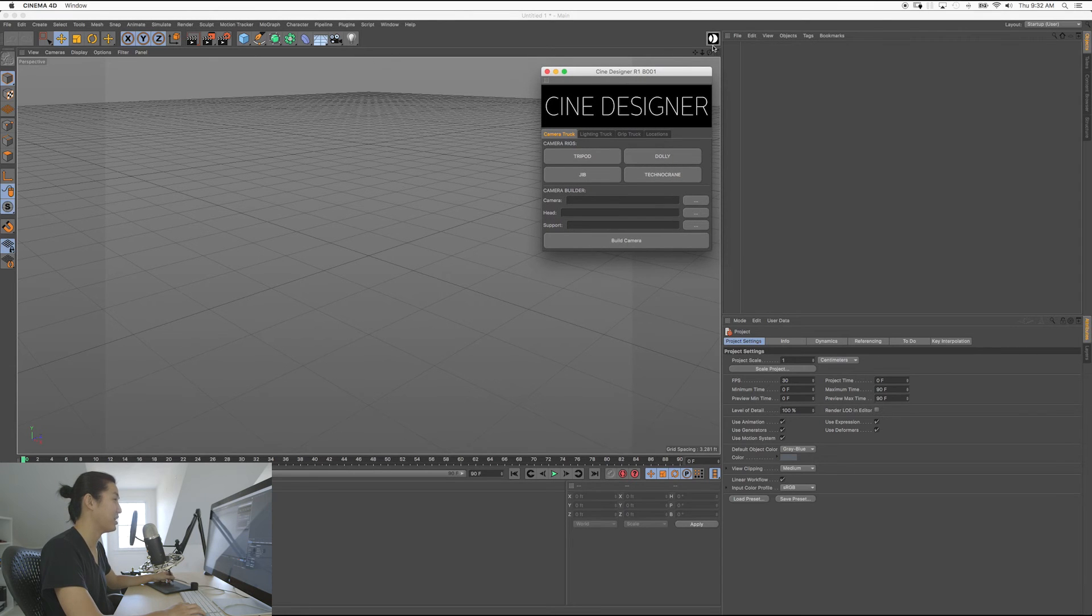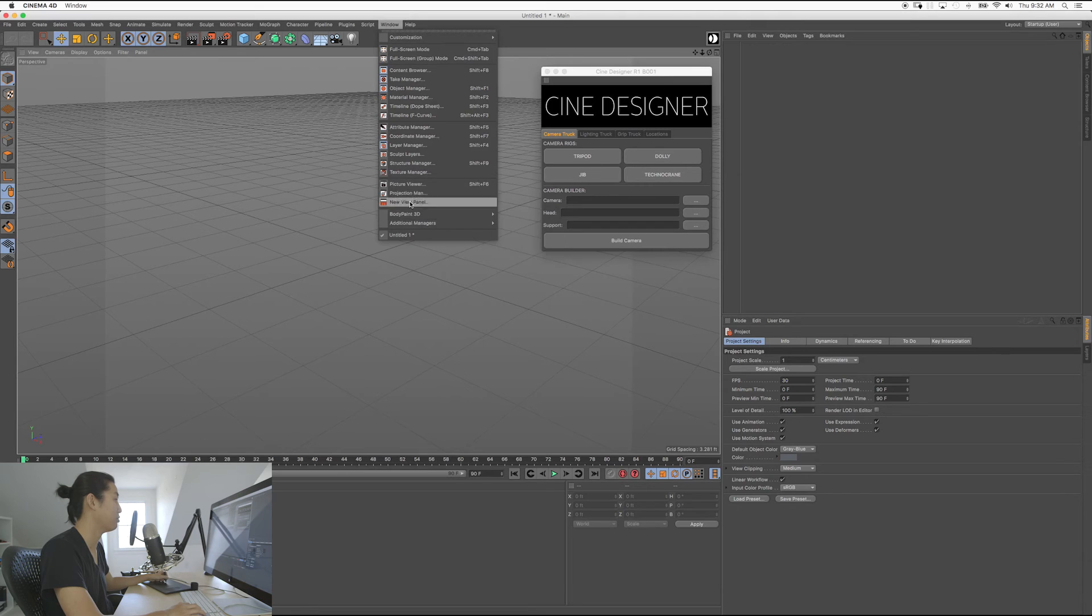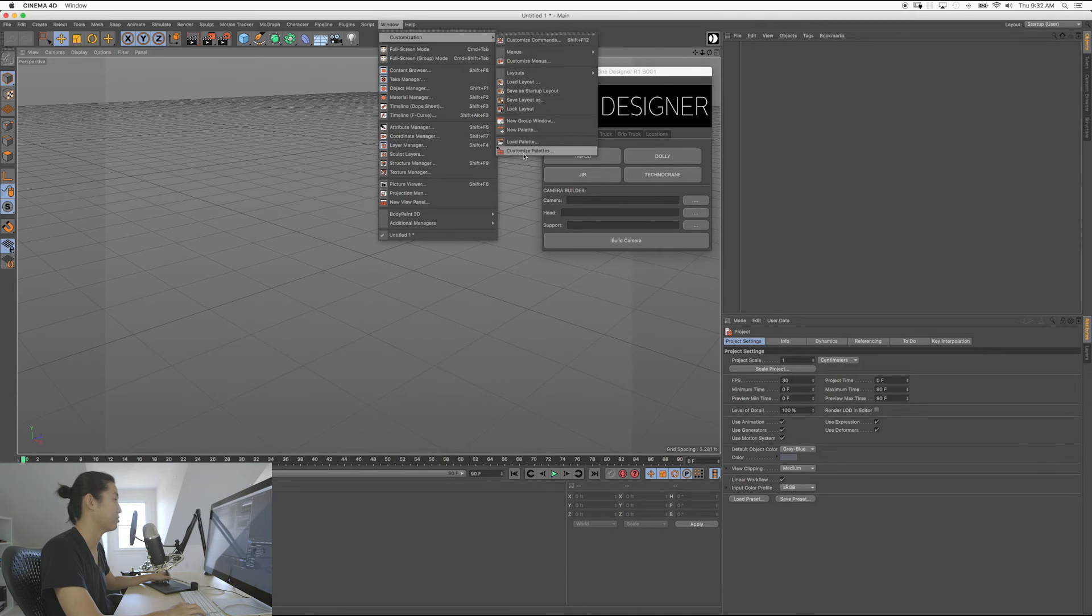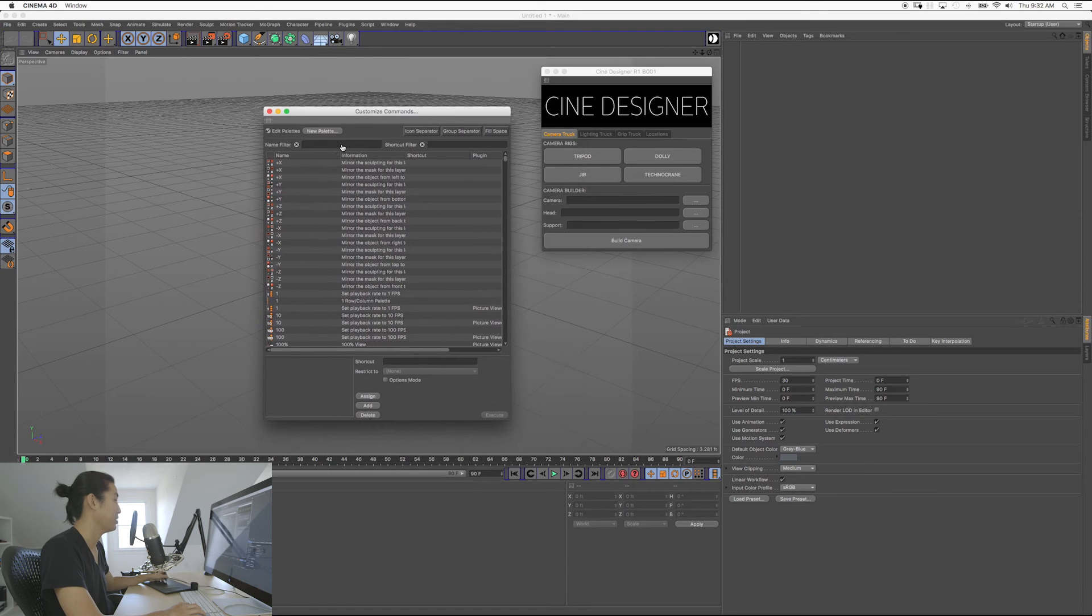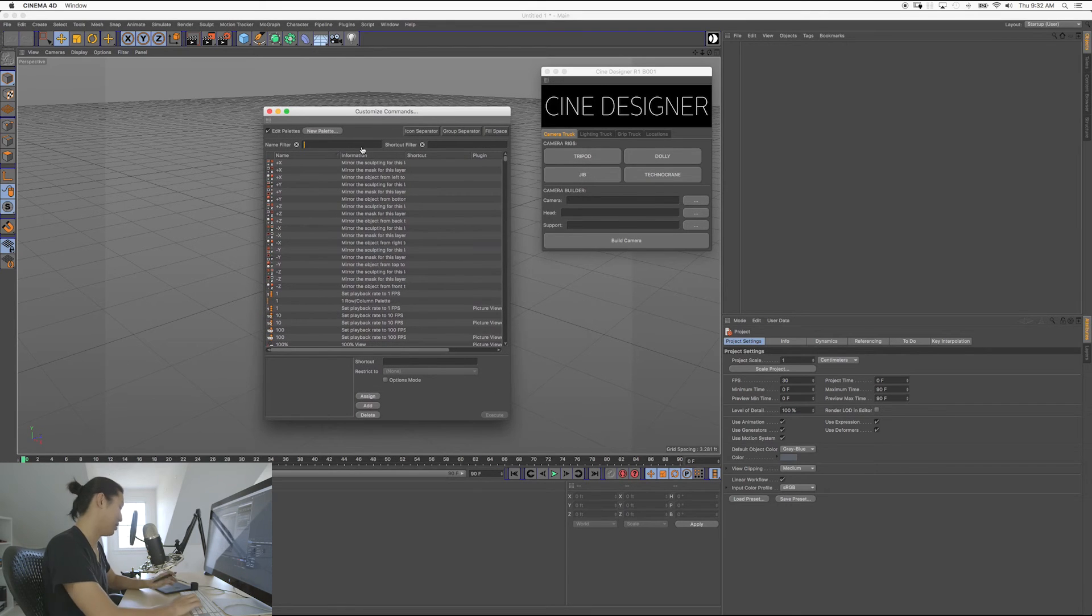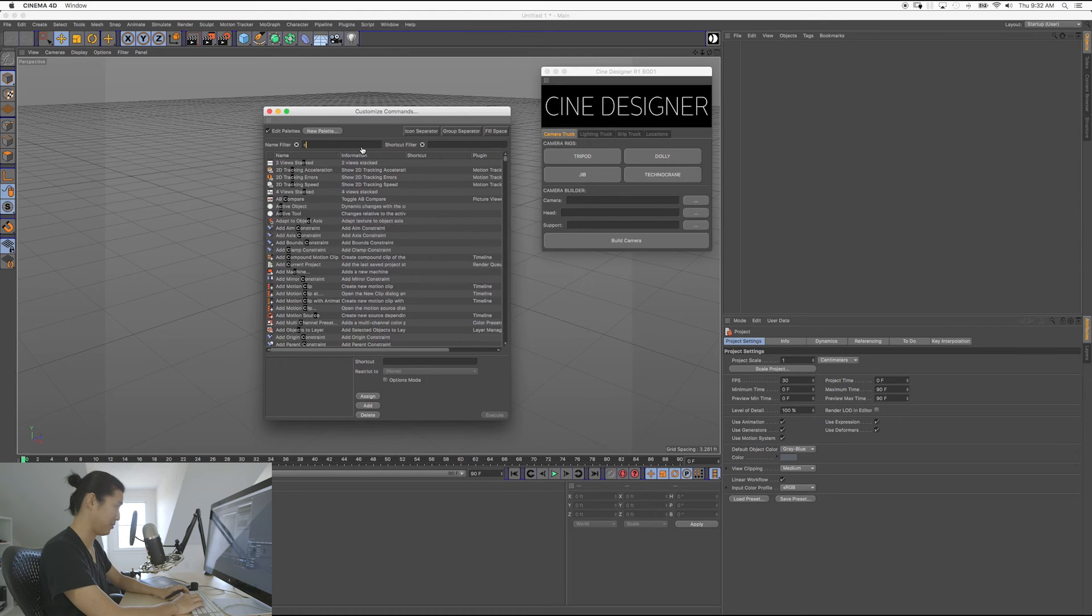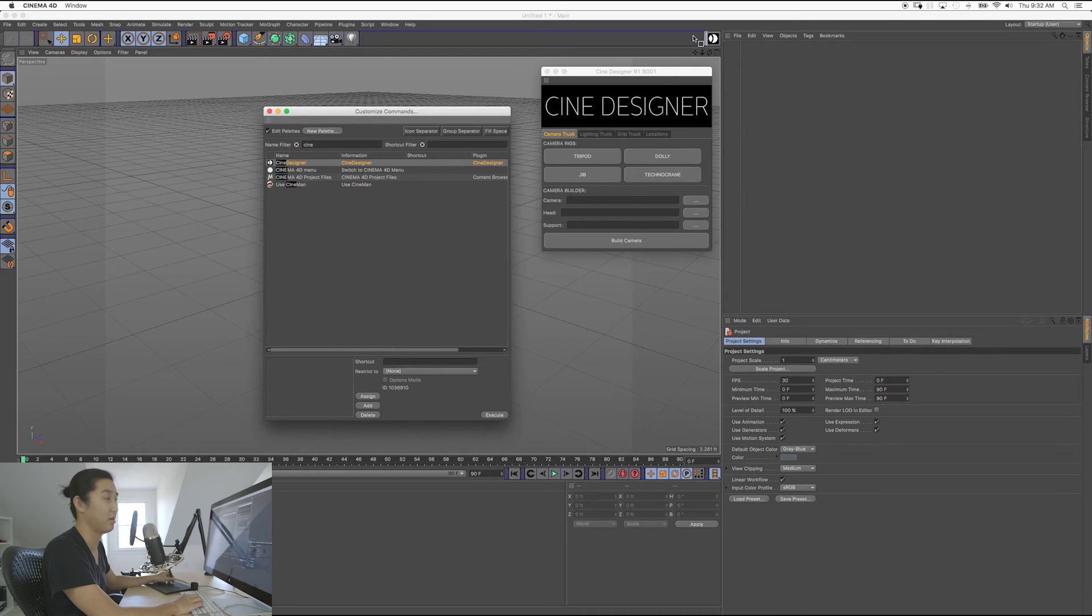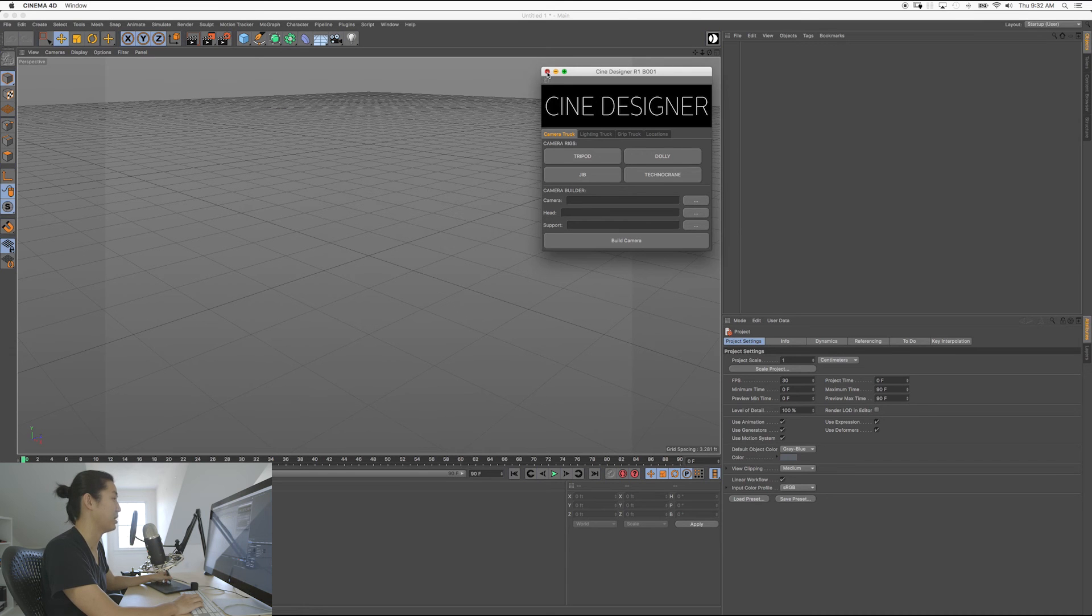And if you would like to get a little button like that, you can go to window. Let's see if I can remember this now. Let's do Customize Palettes, right? In here, you don't have to do this, but in case you want that little button, just to make you feel a little bit better, go to Cine, and you'll get CineDesigner. And then you can click and drag this up here, and they'll create a button for you. And you will have it. So that's how you make that button.